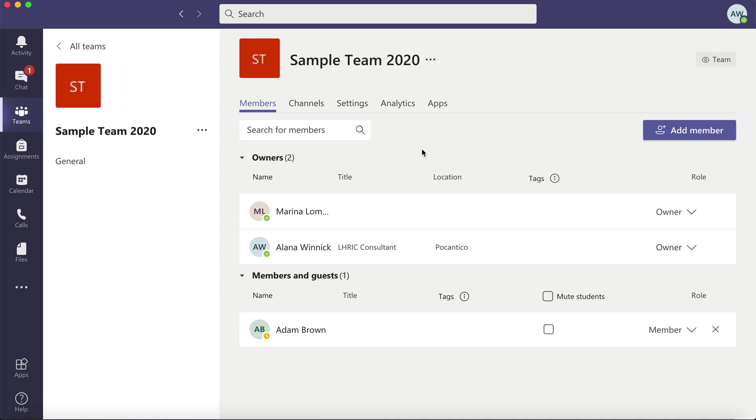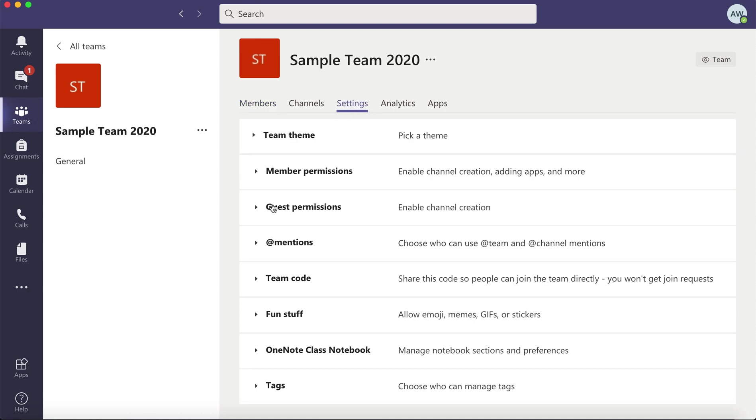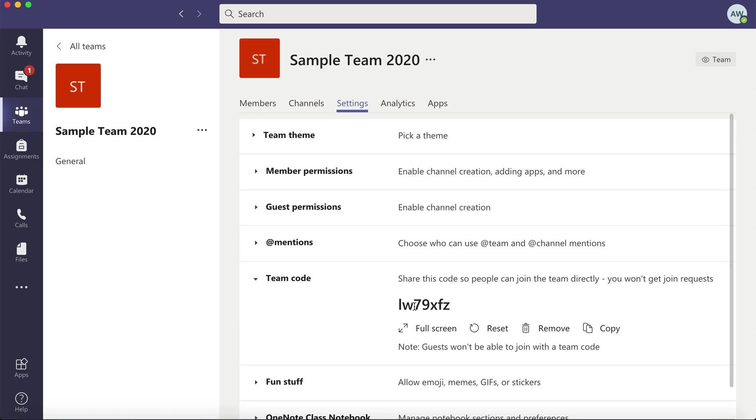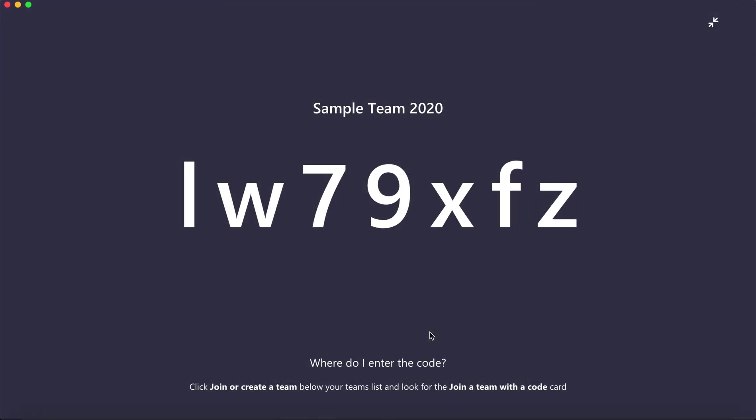To get the join code, click on settings and click on team code. Click on generate. This code is going to be unique to this team. You can click on full screen and put this up in your classroom so your students can join right in front of you.